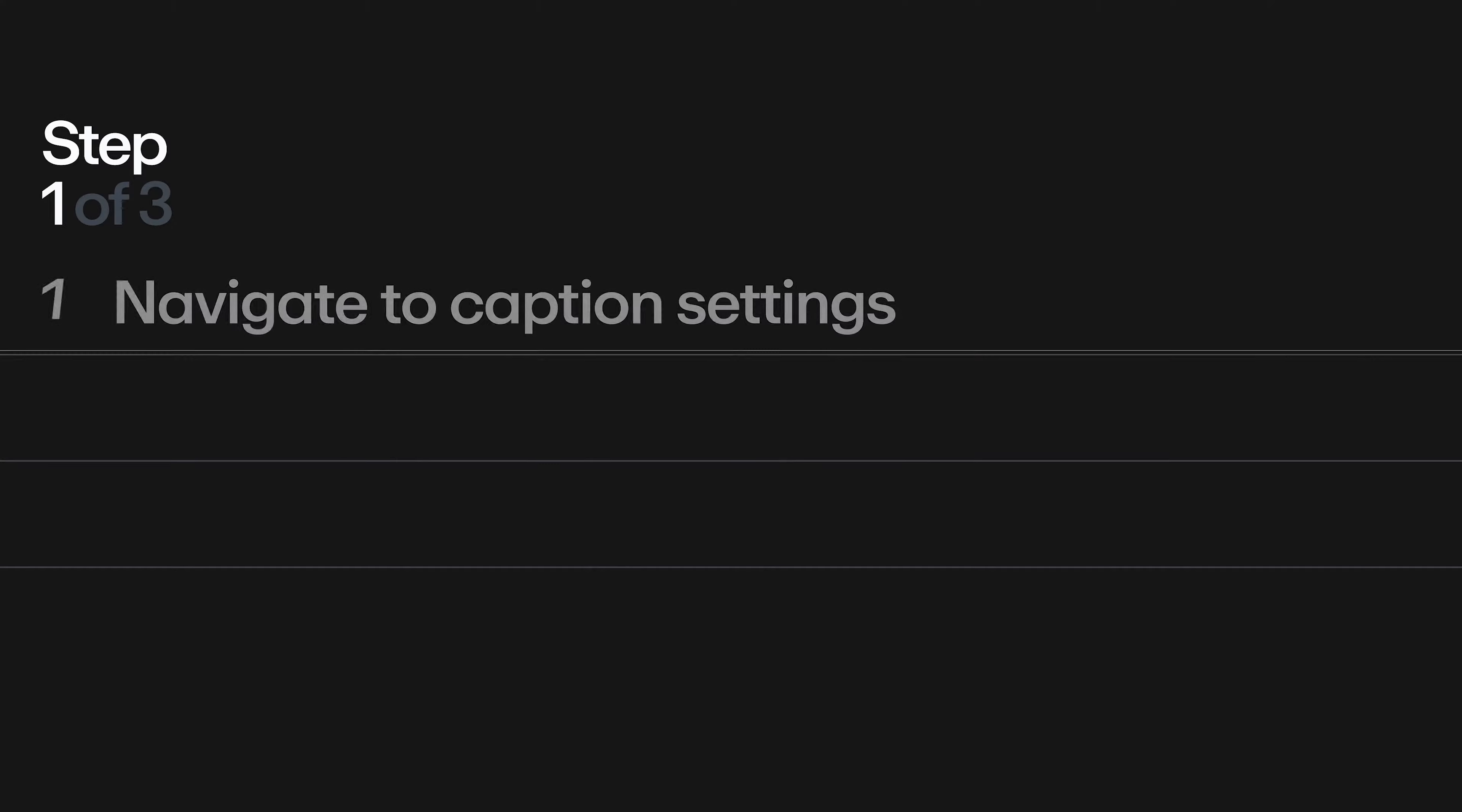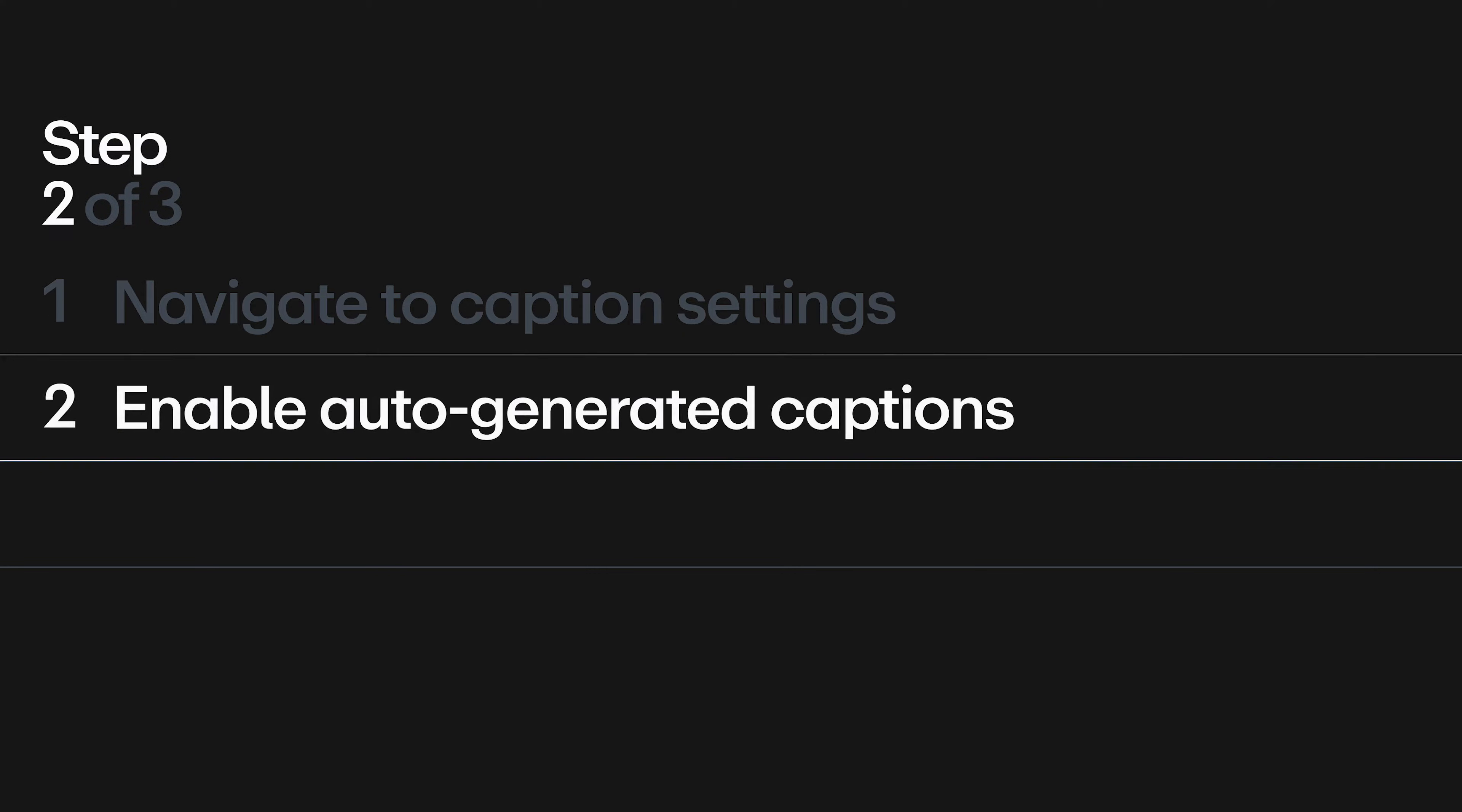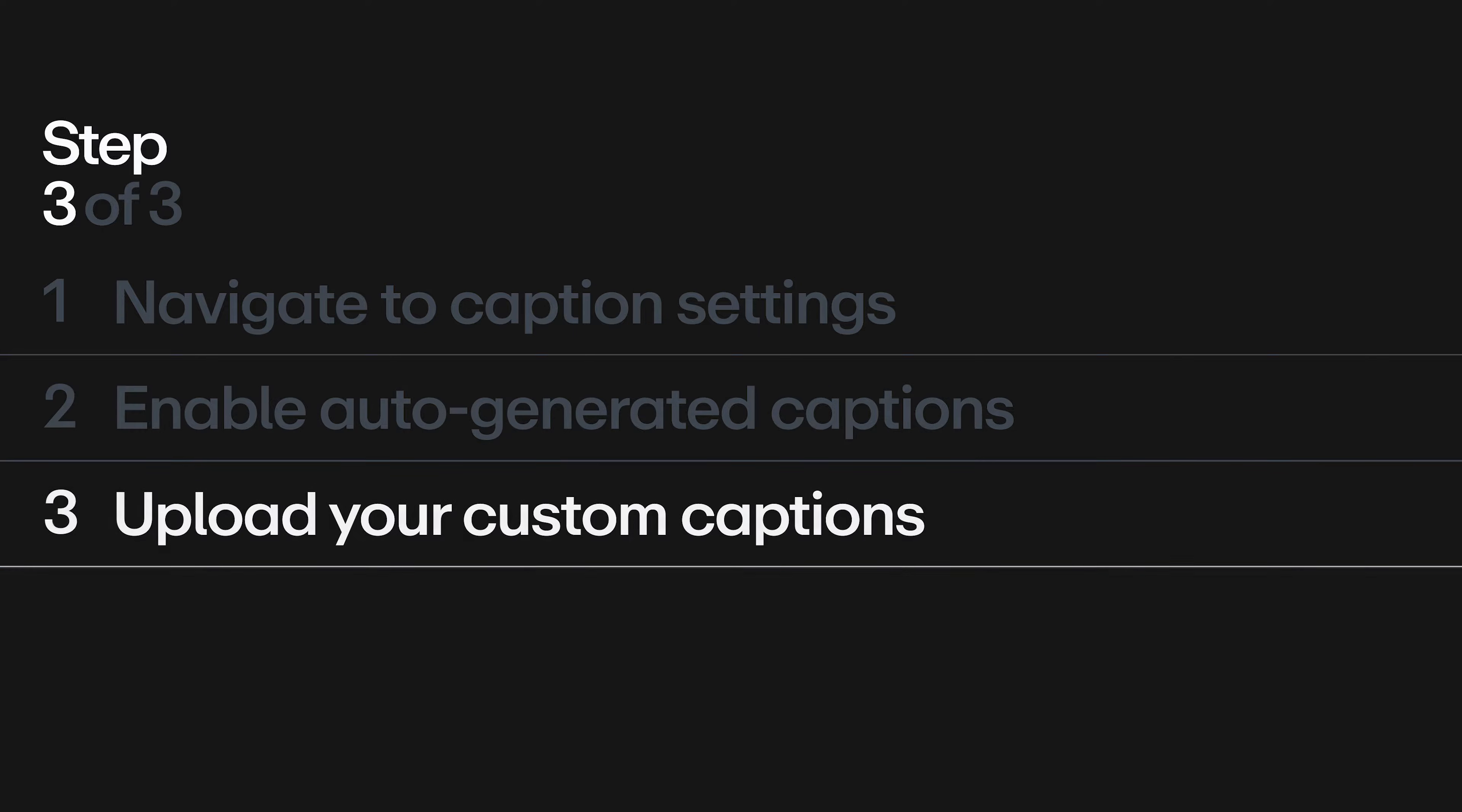First, find your video and navigate to caption settings. Next, enable auto-generated captions if you'd like to include them. Keep in mind that this does require a paid Vimeo account. Then upload your custom captions if you have any. This is totally optional.